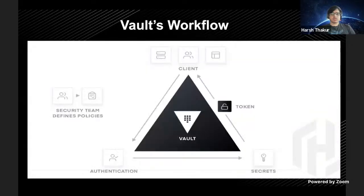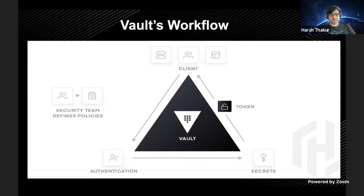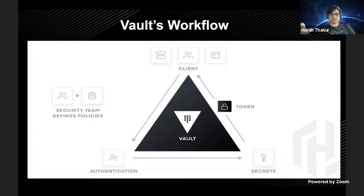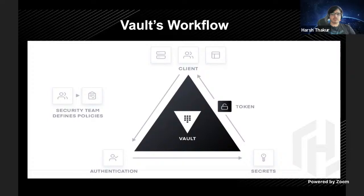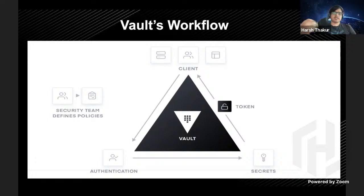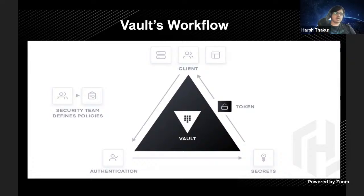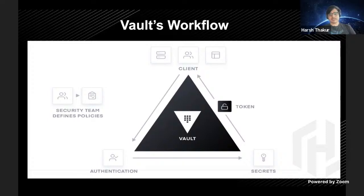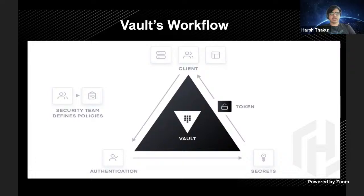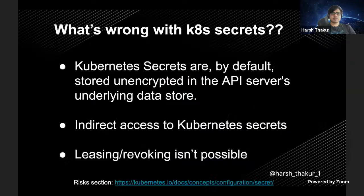So the workflow would be: the client authenticates themselves to Vault. The client could be an application or a user, and they could authenticate via GitHub or whatever authentication mechanisms Vault provides. You can have your own custom authentication mechanisms and write plugins for that. Once you have done that, based on the security policies which have been defined, you can access certain secrets and these secrets are leased back to you. Based on the time TTL on the secrets, you need to authenticate again. Yeah, that's pretty much the overview of it.